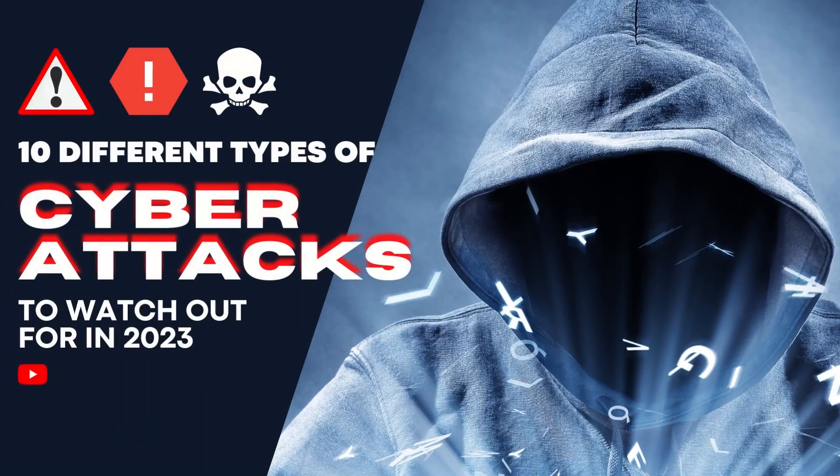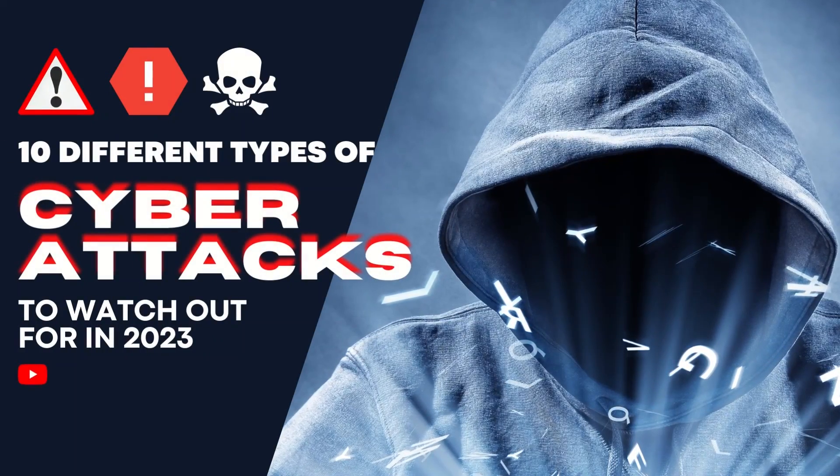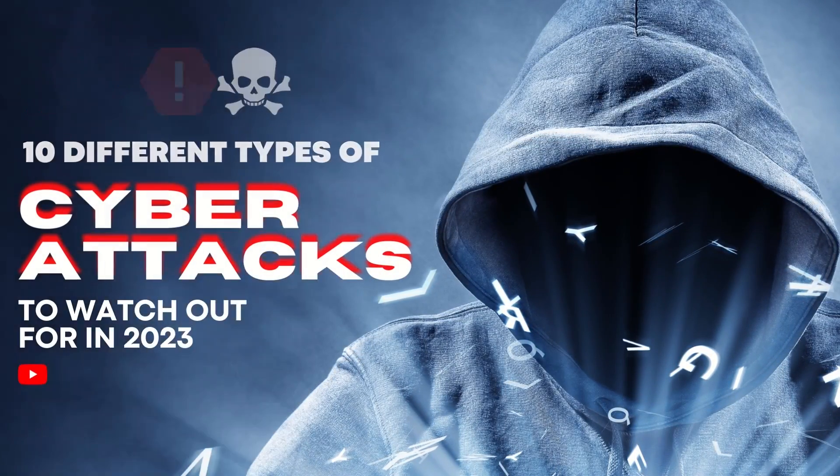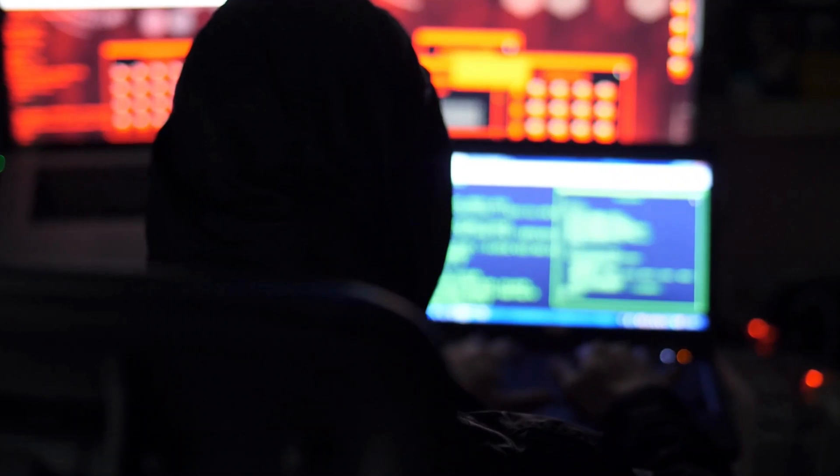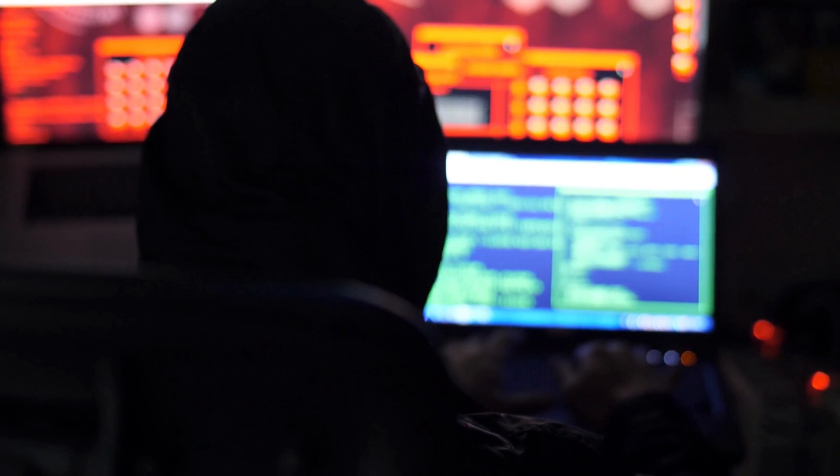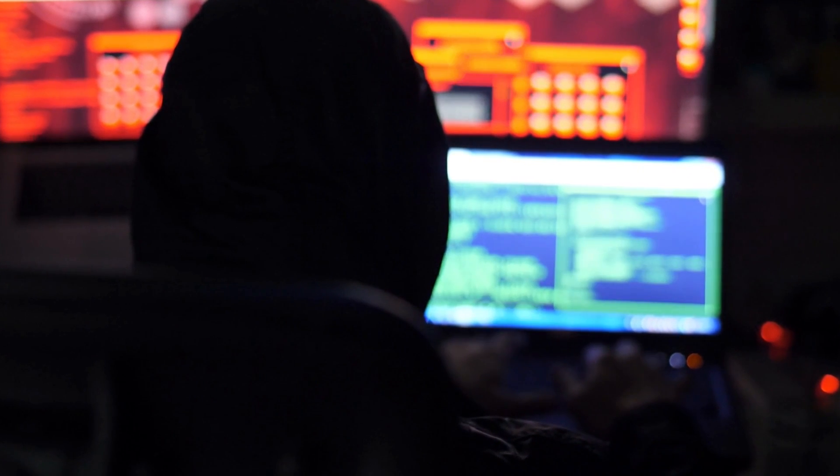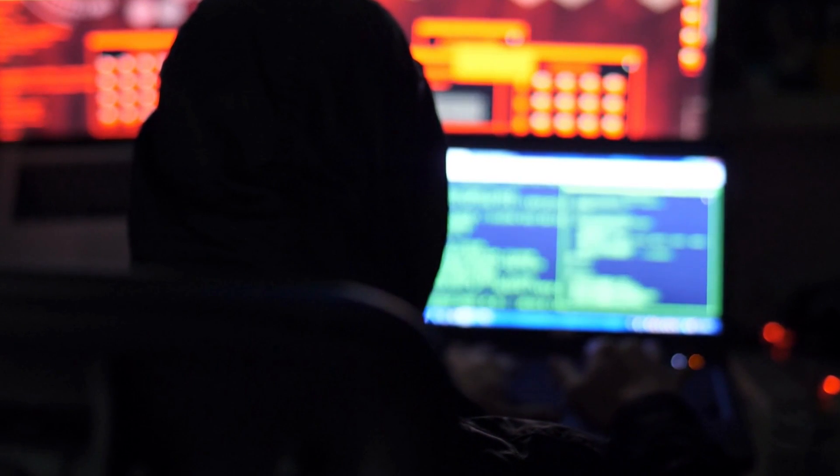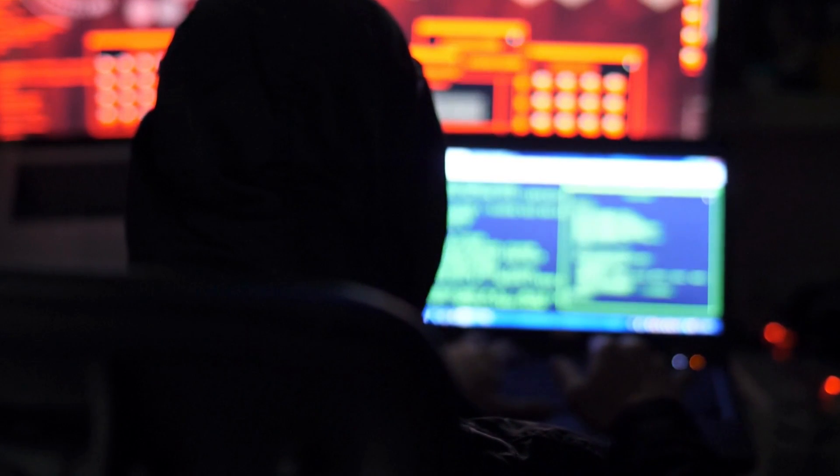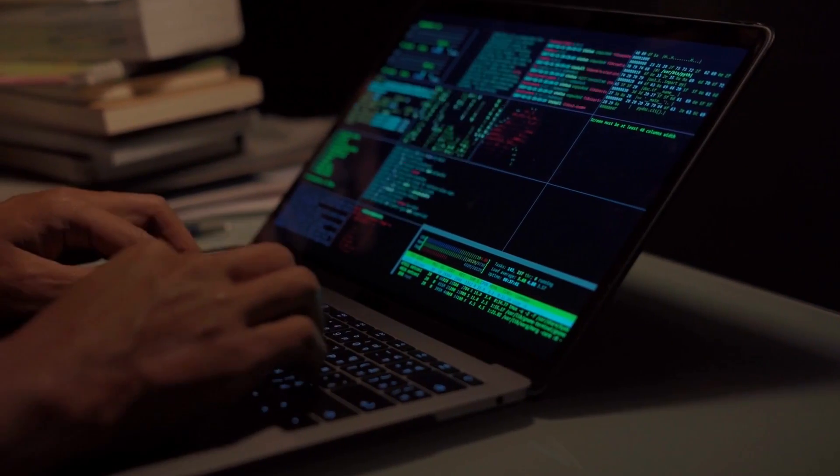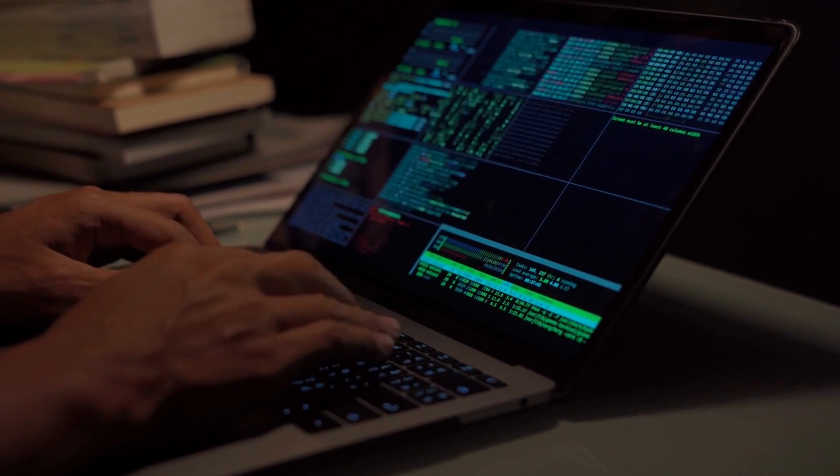10 Different Types of Cyberattacks to Watch Out for in 2023. Cyberattacks come in a wide variety and are common today. Knowing the different forms of cyberattacks makes it simpler for us to defend our systems and networks against them.